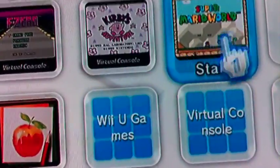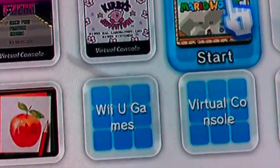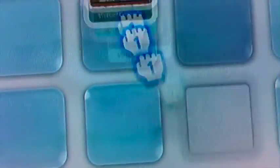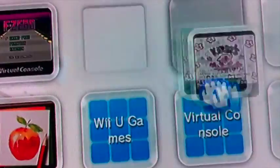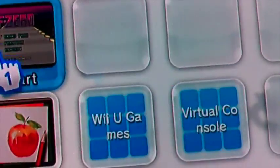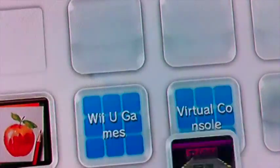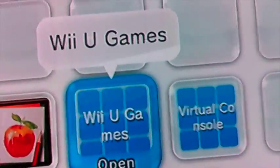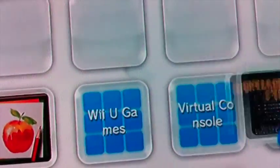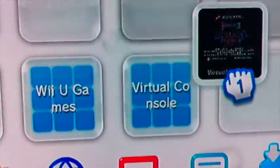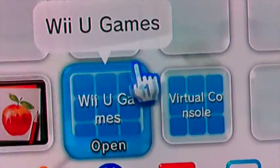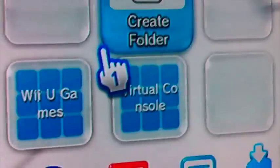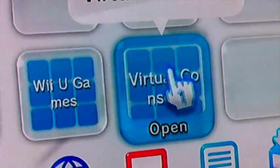Let's put all these games in the virtual console folder. Now that the virtual console folder is in order, let's put it over here.